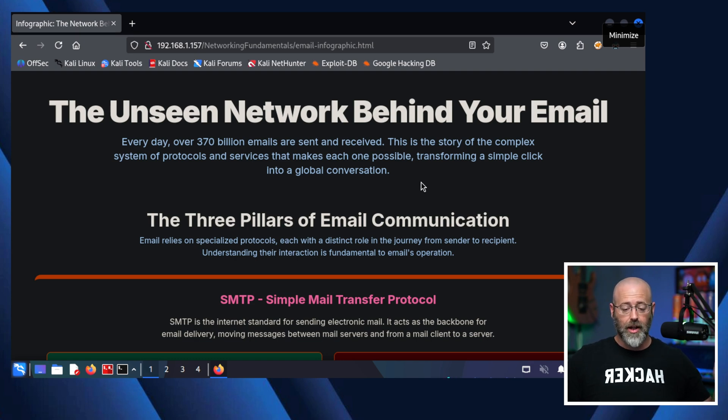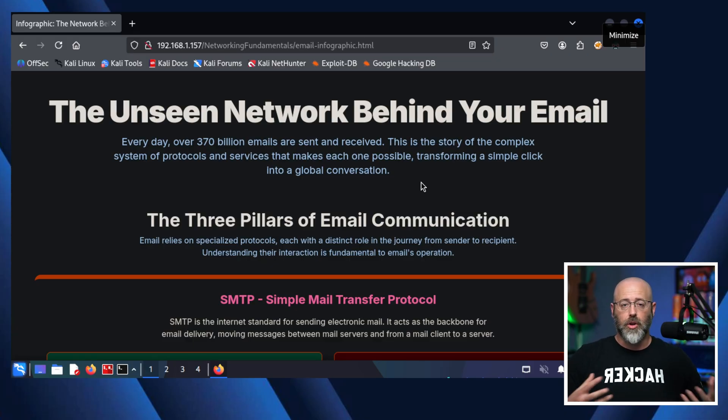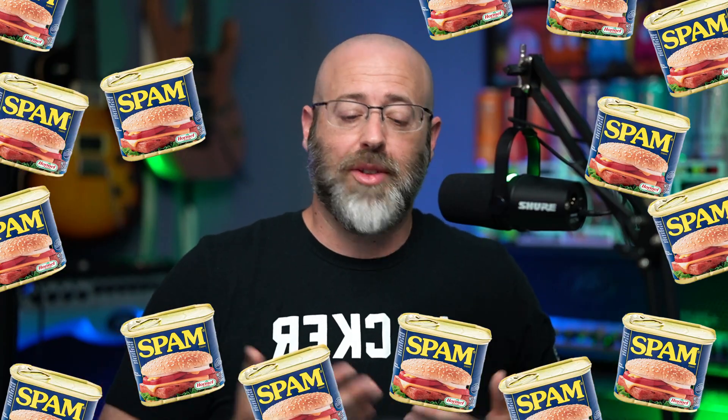The three pillars of email communication. These are the protocols that we use to make email go from our clients to the server and from the server to the client. And then you can get one of, or many of, those other emails that we get — most of it's spam.